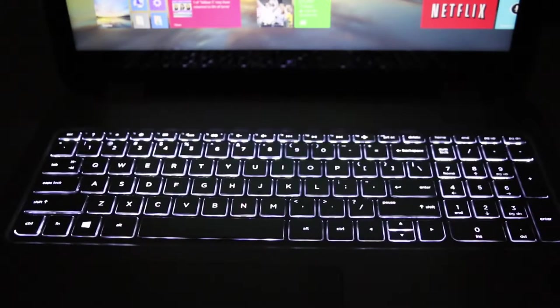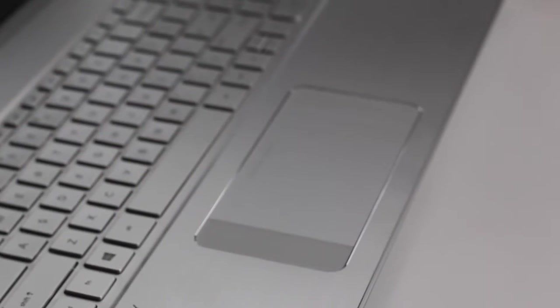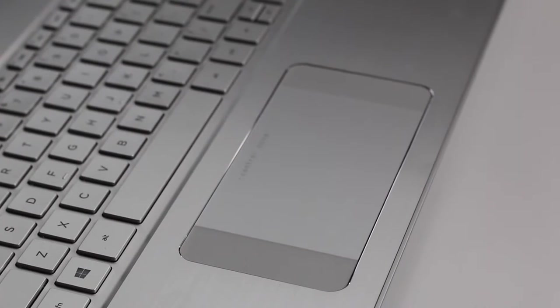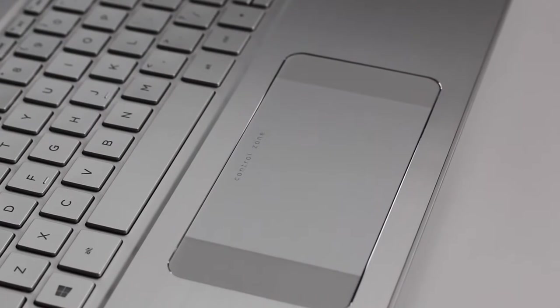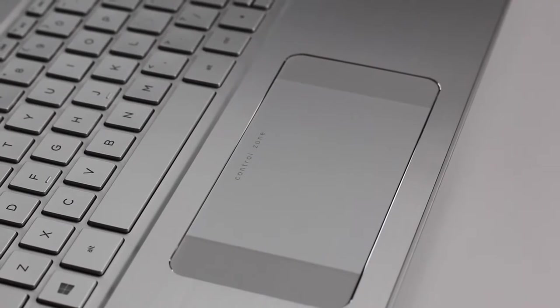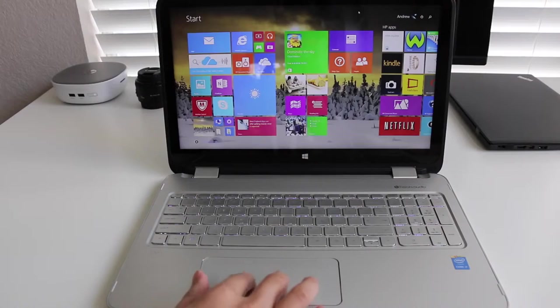The HP control zone trackpad was first featured on the HP Spectre lineup laptops, and since then they've made their way all the way down to the HP Envy lineup laptops. Yes, it does seem like a good idea to incorporate the charms and multitasking menu into the trackpad. However, sometimes I would find myself activating the charms menu on accident with my palm rest. I just wish HP included an on-and-off function for the control zone.